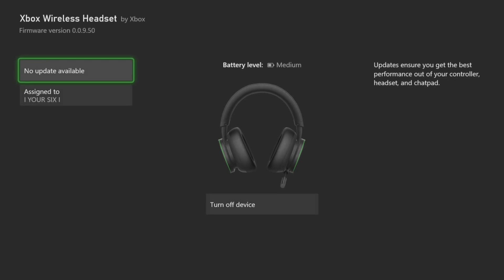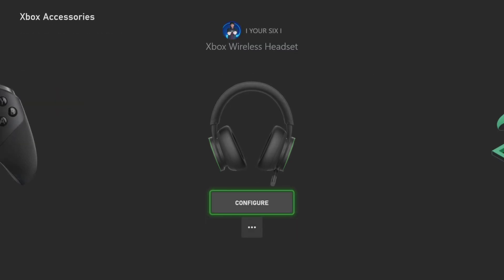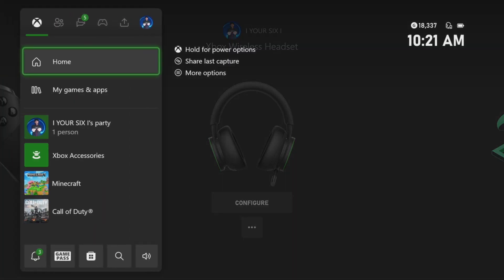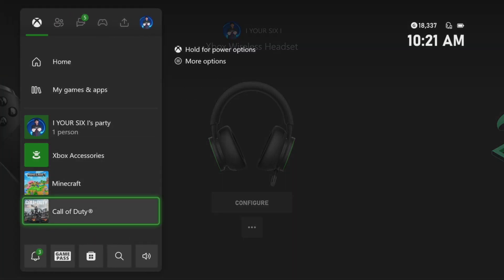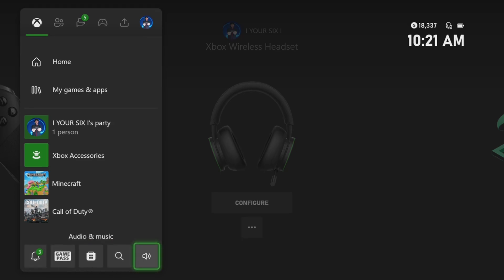Now let's go to the Xbox button and scroll down to the Volume option. Make sure your headset is turned up loud enough under here. For the headset volume, if this is all the way to the left, your headset is not going to have any sound.